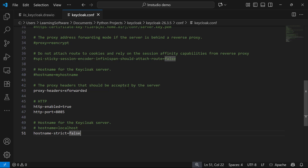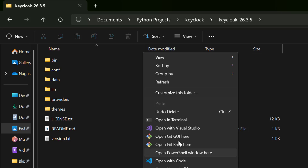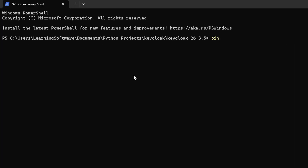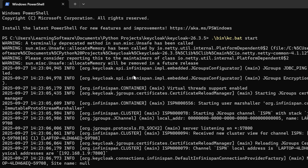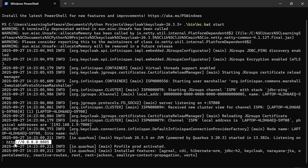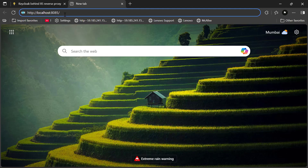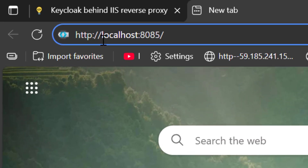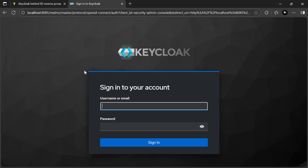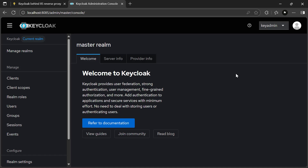Since we have configured Keycloak, let's run it. In the Keycloak installation folder, open a terminal and run 'bin/kc.bat start'. Now Keycloak is running. Since we set the HTTP port to 8085, you can see it listening at HTTP 0.0.0.0:8085, meaning it listens on all IP addresses bound to this host. Opening HTTP localhost:8085 confirms Keycloak is running successfully. Now our task is to run this Keycloak behind the reverse proxy so we reach it through IIS instead.